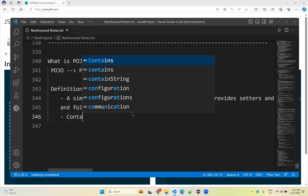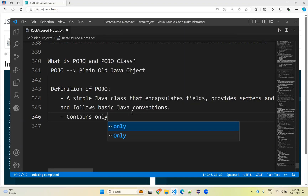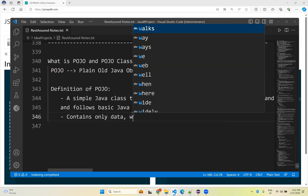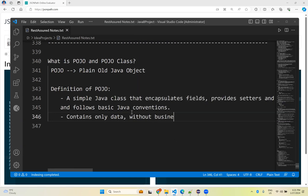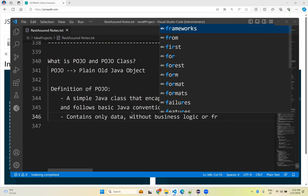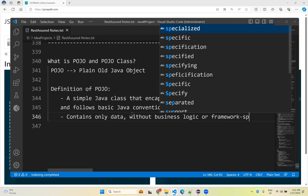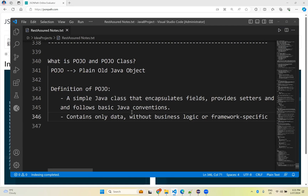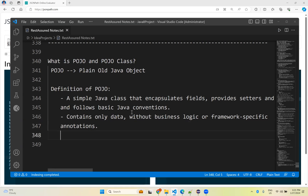POJO contains only data without business logic. It does not have any business logic or framework-specific annotations. It is a very plain Java class that contains only fields, setters, and getters — nothing else inside. So what are the characteristics of this POJO class?